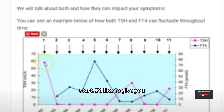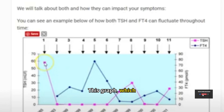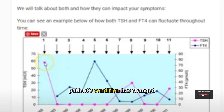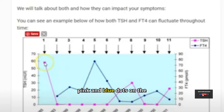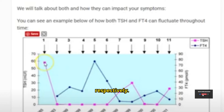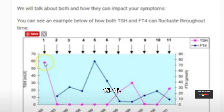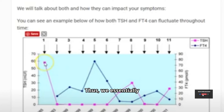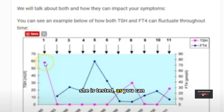To start, I'd like to give you this example. This graph, which shows a patient with Hashimoto's disease, shows that the patient's condition has changed over time. The pink and blue dots on the graph reflect the patient's TSH and T4, respectively. Essentially, across a 15-, 16-, and 18-year span, we look at the results of this patient's lab work each time she is tested.